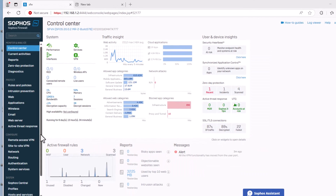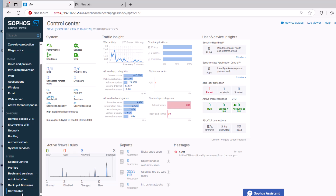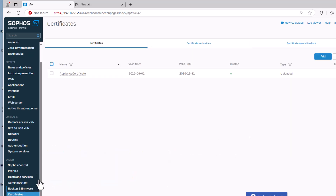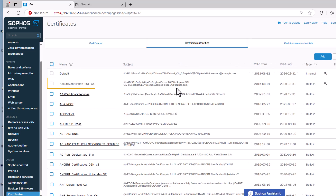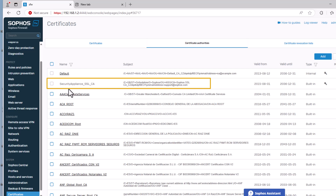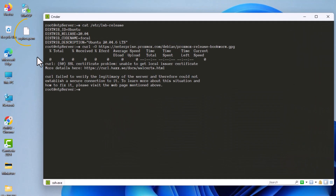In the firewall I go to the certificate section, then certificate authority. Here you can see I can download the certificate authority called 'Security Appliance SSL Certificate Authority.' I've already downloaded the certificate, and on my desktop it's called sophos.pem — this is the one I need to install on my Linux server.